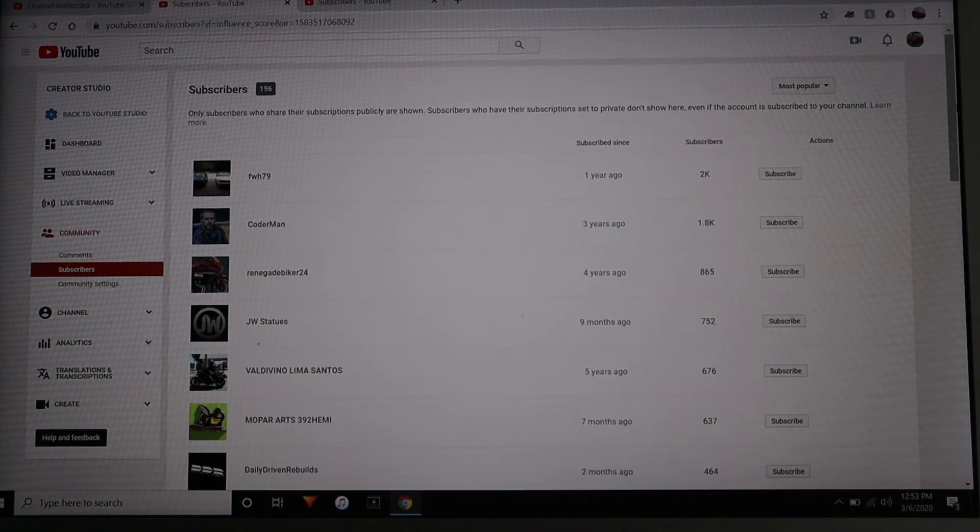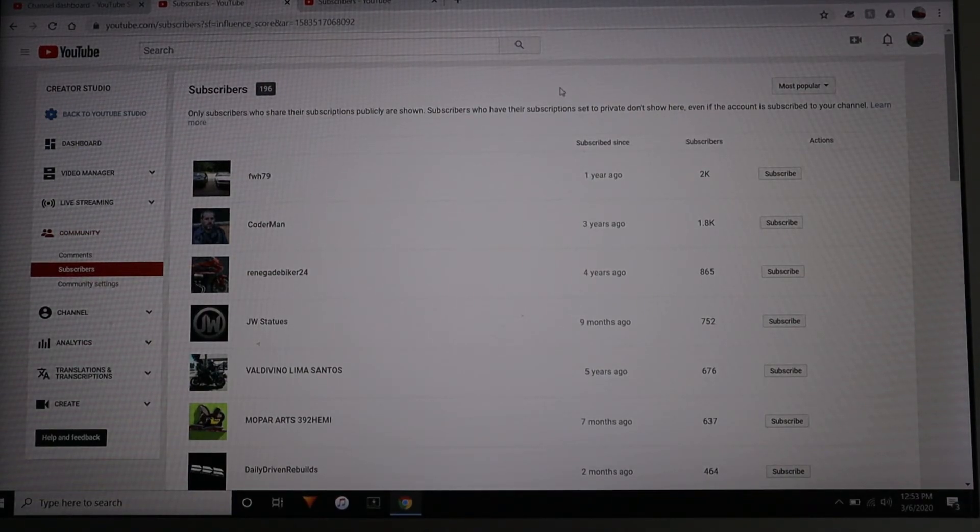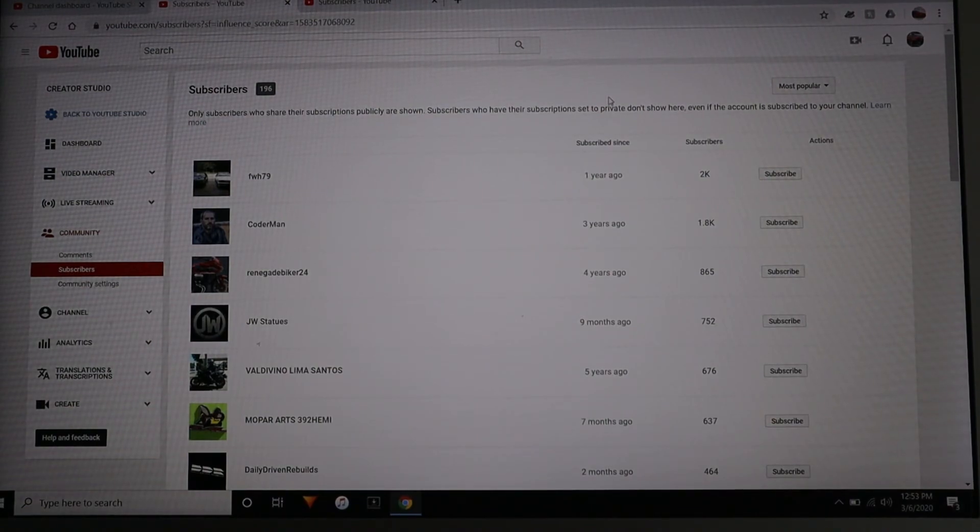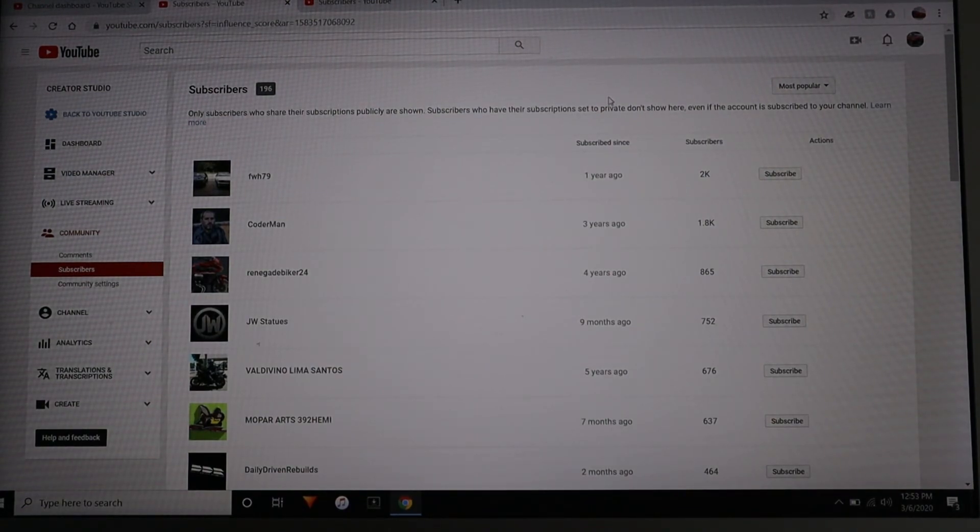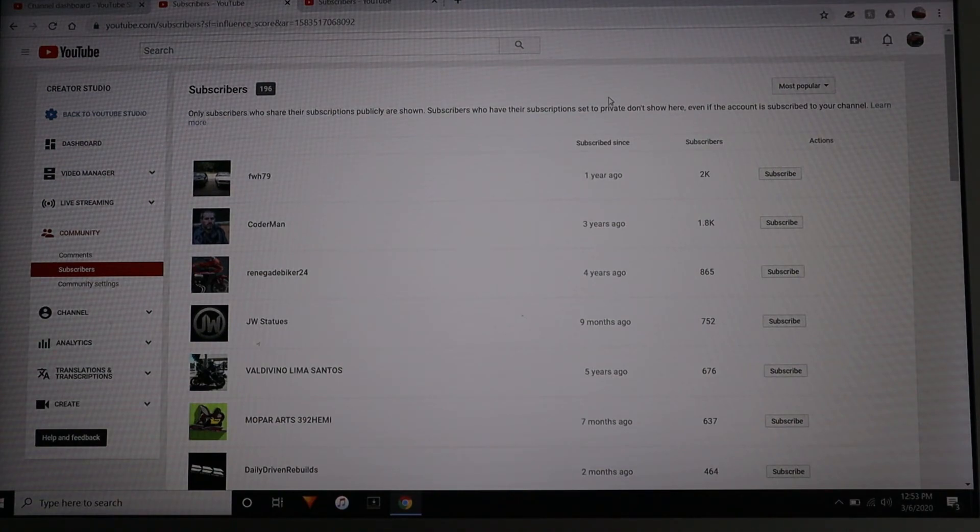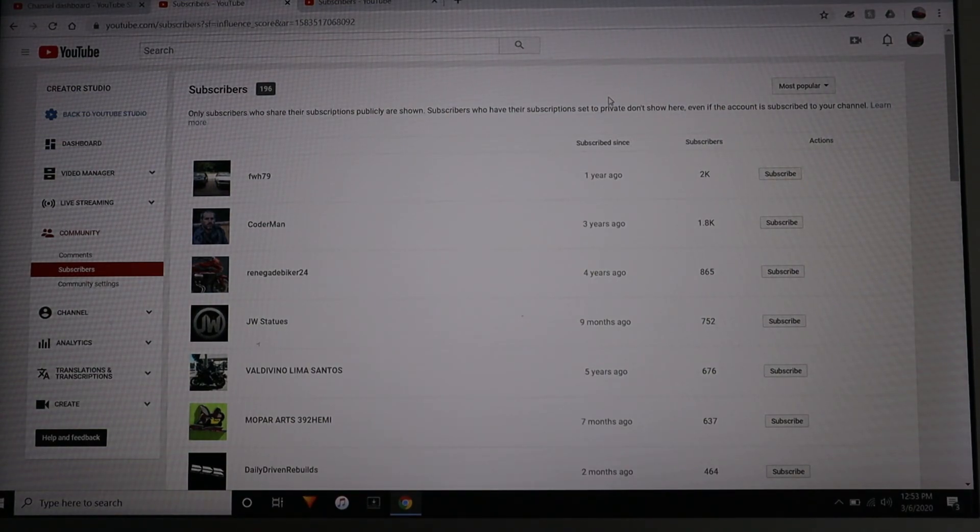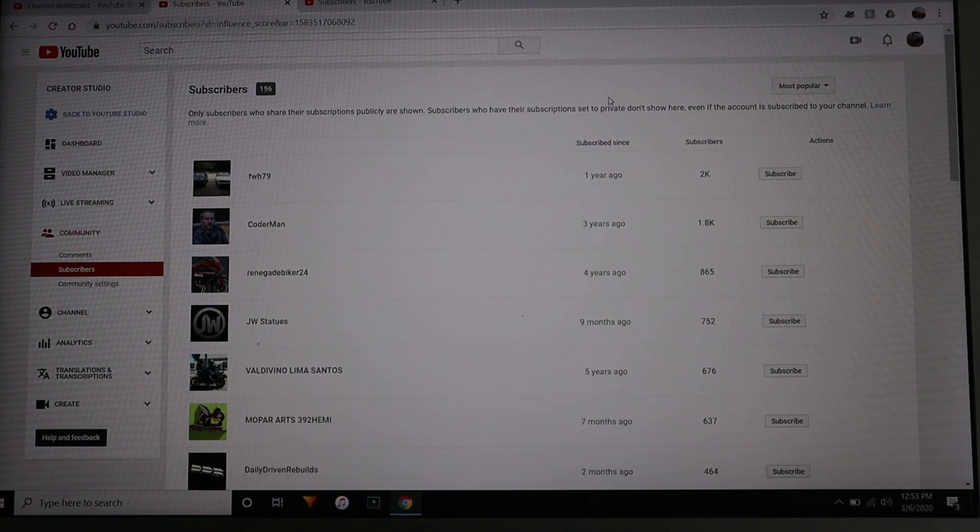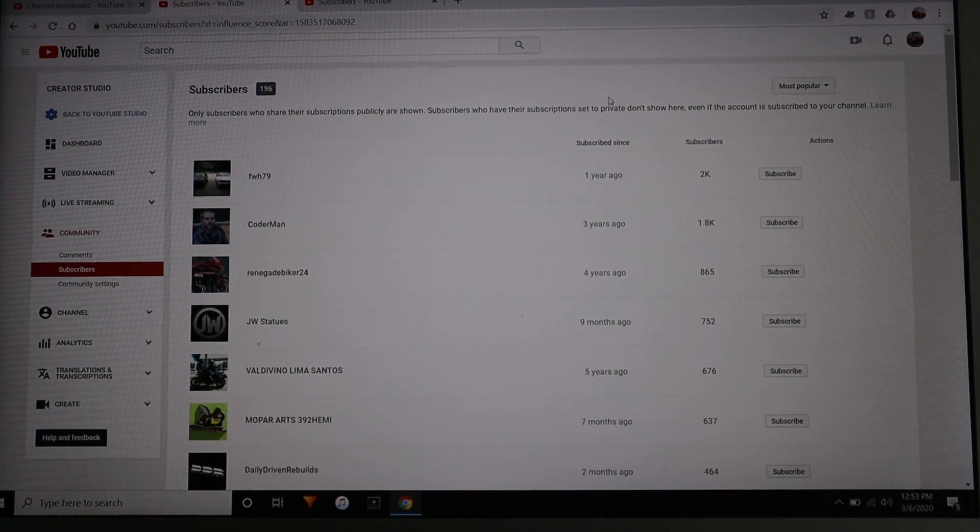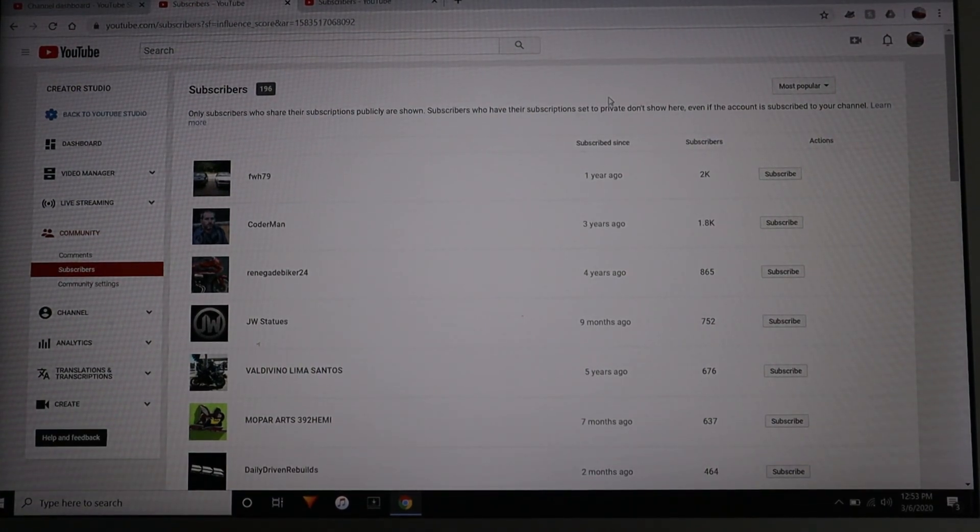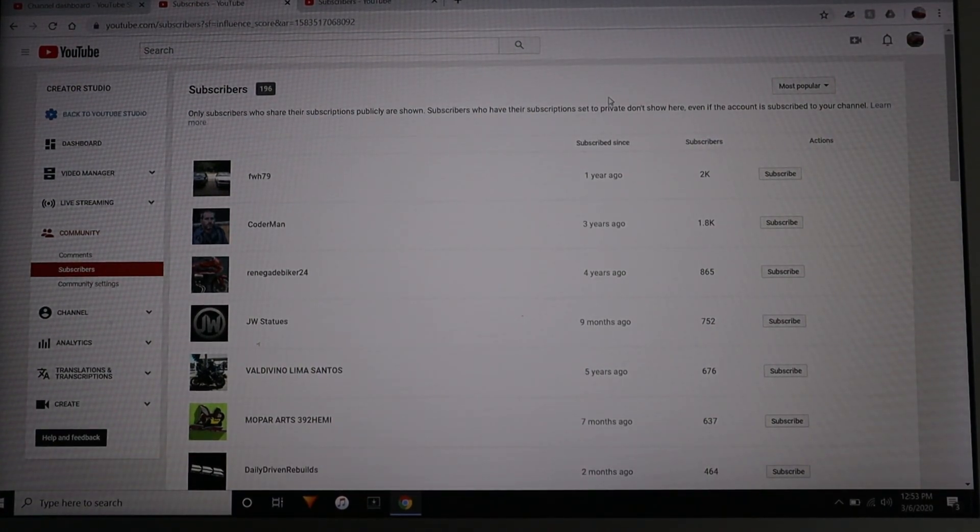I just wanted to show you guys real quick how to do that because it can be a little frustrating trying to find everyone you're subscribed to and that is subscribed to you and not being able to find it. So hope this was helpful. If it was, throw it a like or share it around a little bit to help some other people out who may be struggling with the same thing. But thank you for watching and until next time.